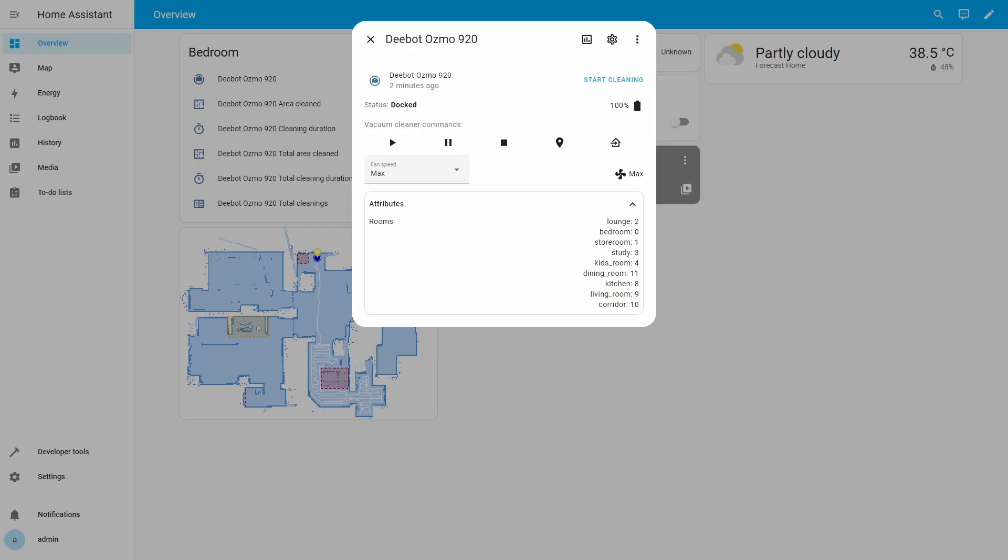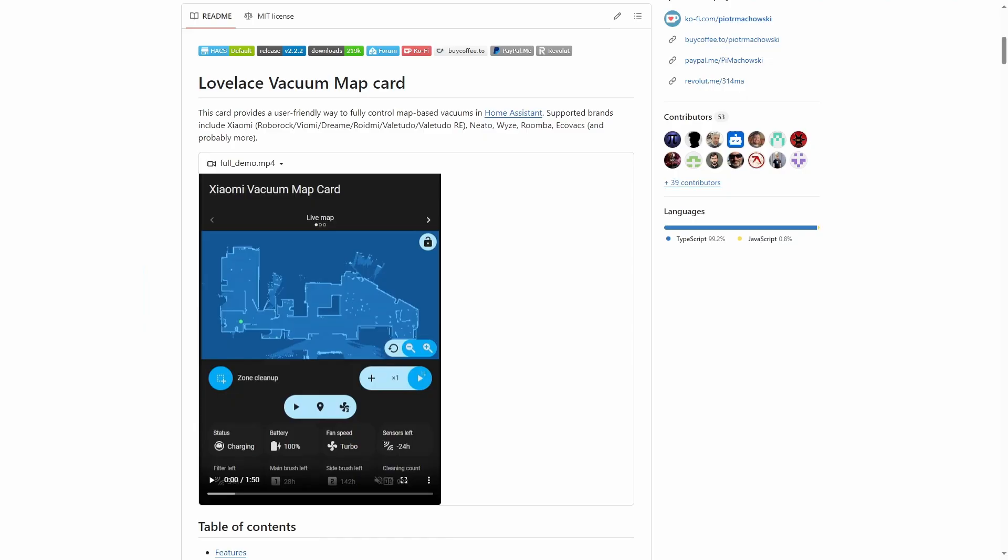Now we have Bumper set up to work with Home Assistant and we can use this integration to control our Ecovacs vacuum. However, the controls available are limited. We do not have any options to clean specific rooms or to clean custom areas. In order to have more control to clean specific rooms or custom areas, we can use the Lovelace Vacuum Map Card. I will do another video to explain how to set up this card to work with Ecovacs robot vacuum so we can clean specific rooms or custom areas. Thanks for watching. I hope this was useful, so we will see you in another video.